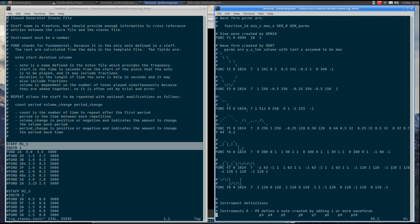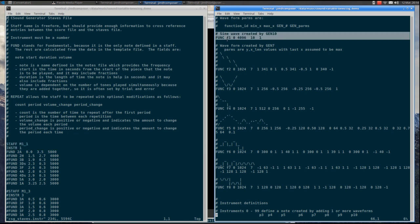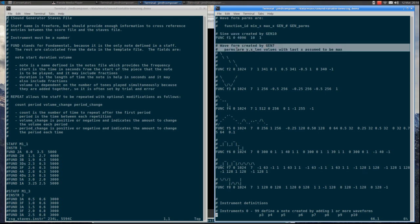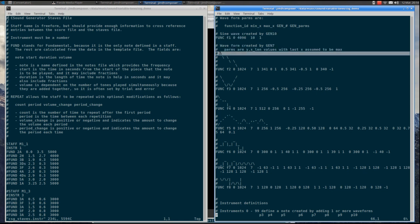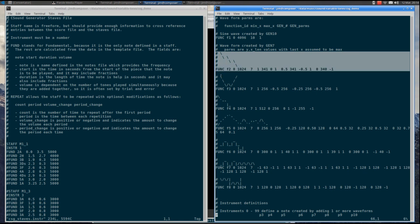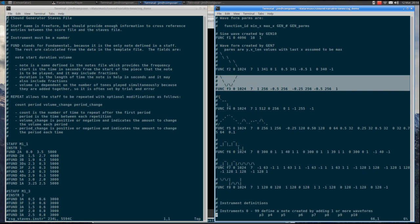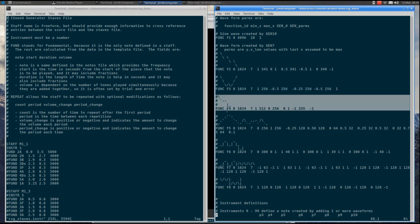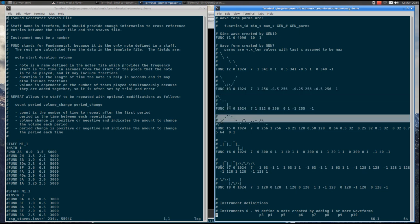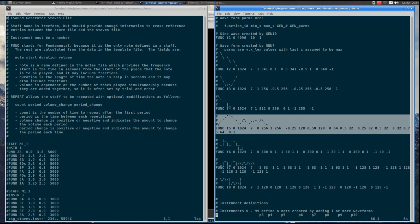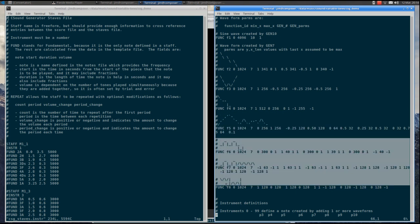To define instruments in the template file, the first definitions are the waveforms. Sine waves are built into CSound, and that is the first definition. CSound also allows for custom waveforms, and examples of those are provided here: the jagged sawtooth, the W, and combo saw and square waves. The squiggly wave is used for wave shaping, along with some more examples of custom waveforms.